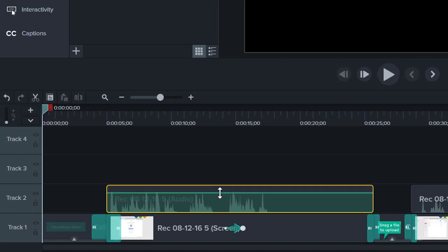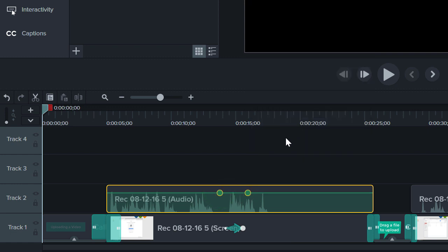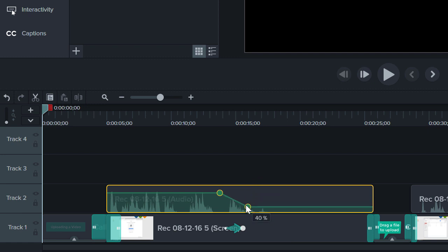To change the volume for only part of a clip, such as fading in or out, use audio points. To add an audio point, double-click or right-click on the audio line. Then, add a second audio point and drag to adjust the volume. Camtasia automatically adjusts the volume from one point to the next.